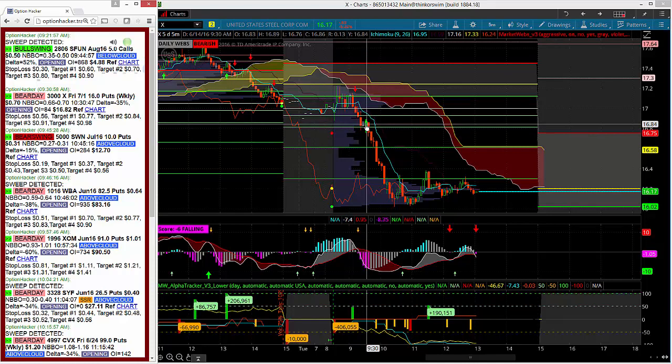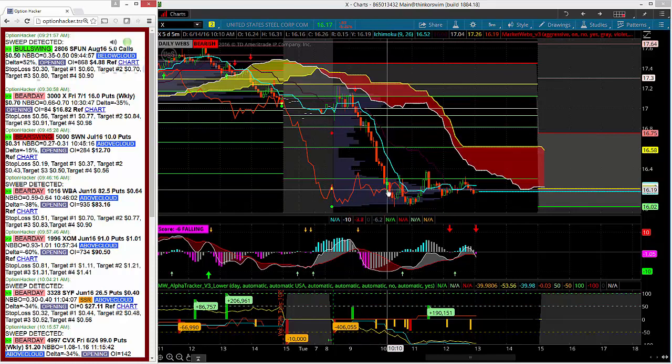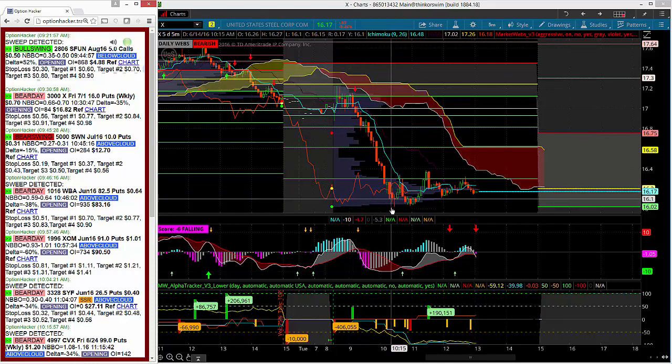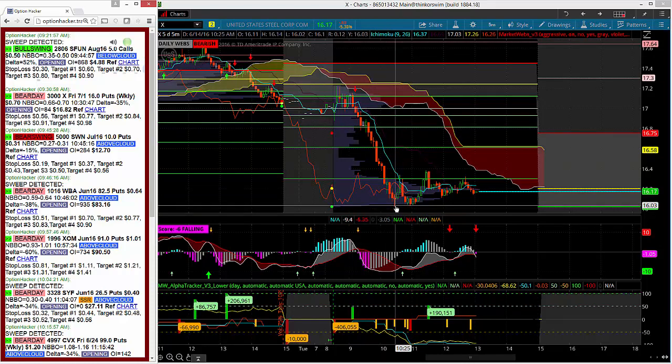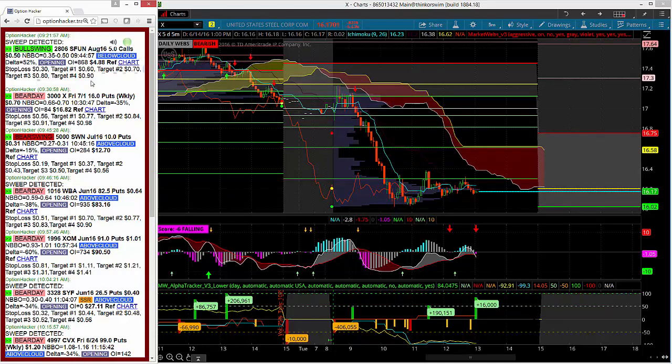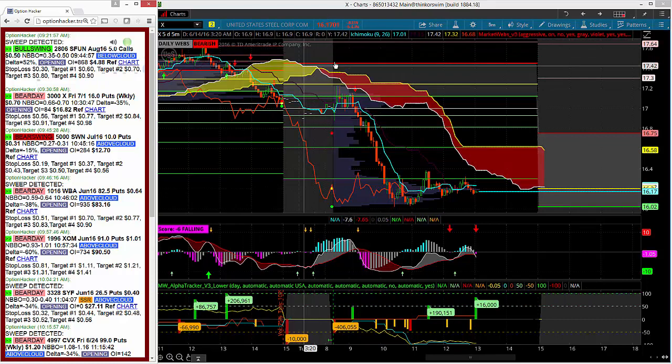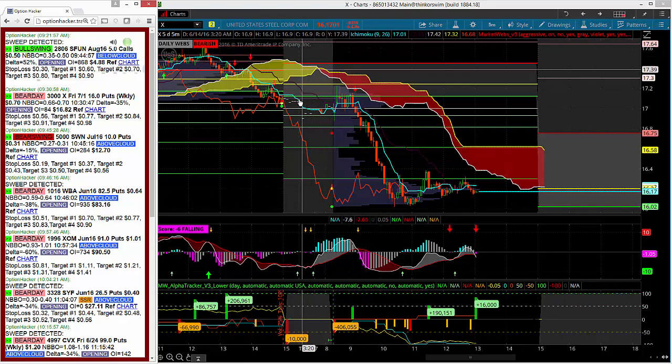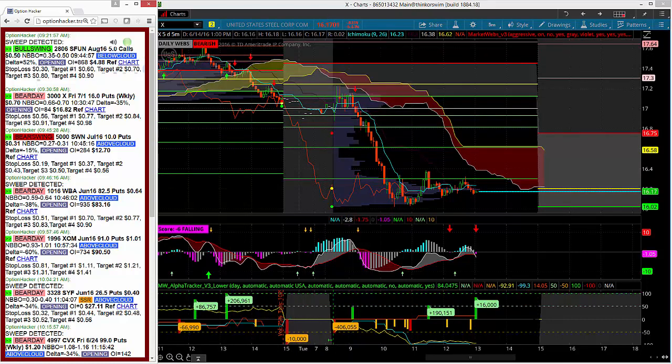And as you can see, the stock fell out of bed after that happened, making lows of the session at 16.02, a full 80 cents lower from this entry price. Stock's now down over 5.4% on the day, and this trader called this out perfectly.